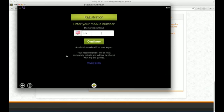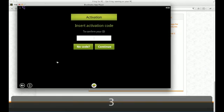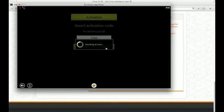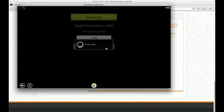And then you have to register for it which is the standard process. So I'm going to give it my code and I'll go forward. So I got my activation code. It's 3784. And I'm going to continue. They're activating my account now. Please wait. They're working on it.